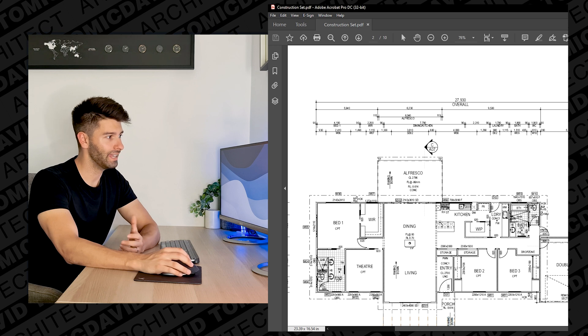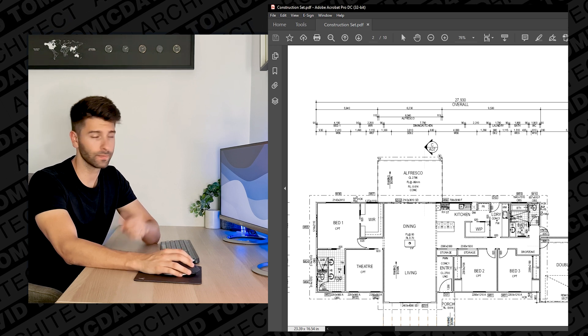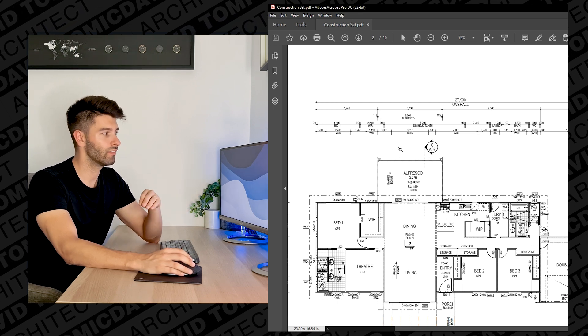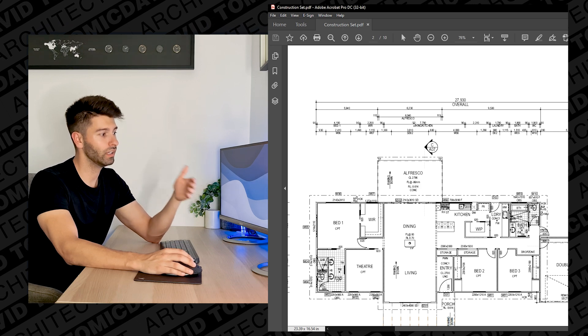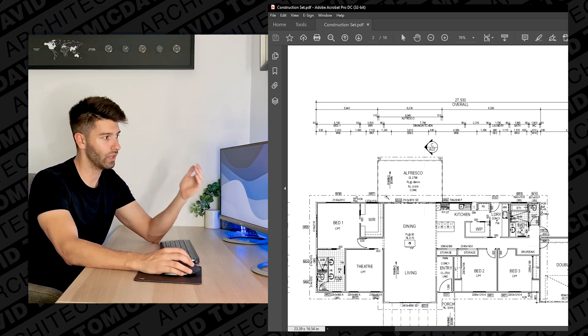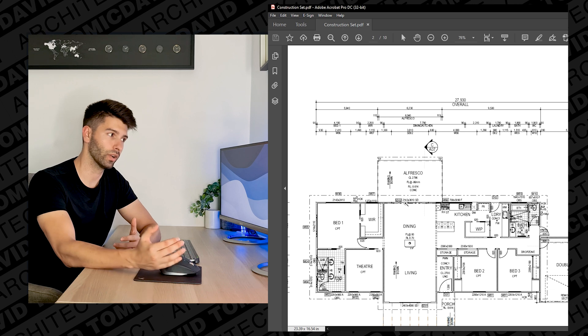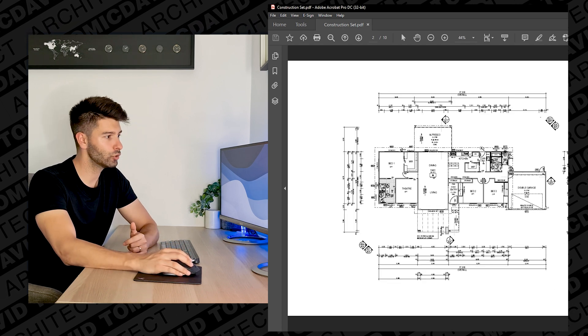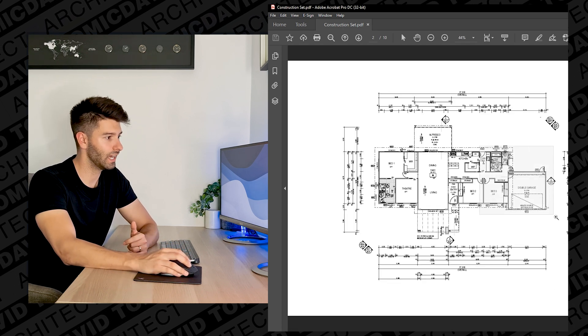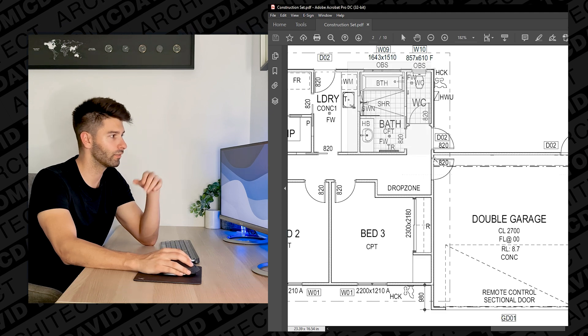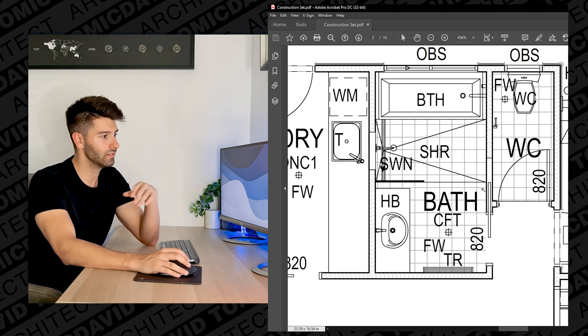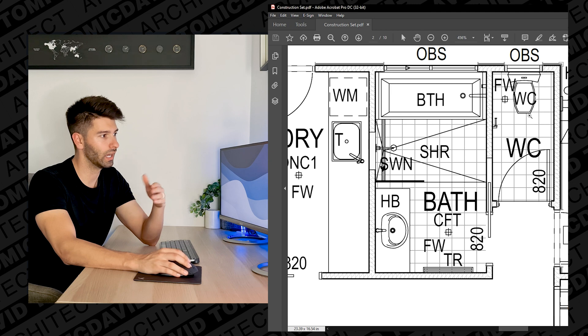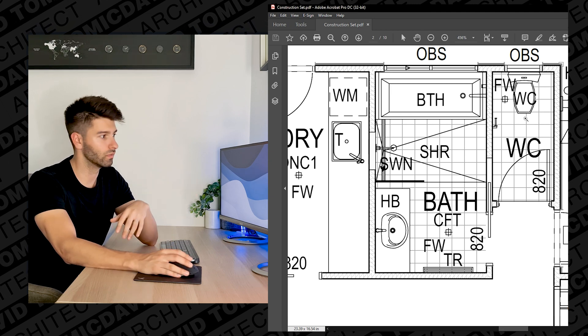We can continue to read this set of plans accordingly, moving further and further out and further and further in depending on how the dimension lines work themselves. On the ground floor plan there isn't too much more that you really need to understand and know. Most of it is quite graphical and quite informative so we can actually see what we're looking at.